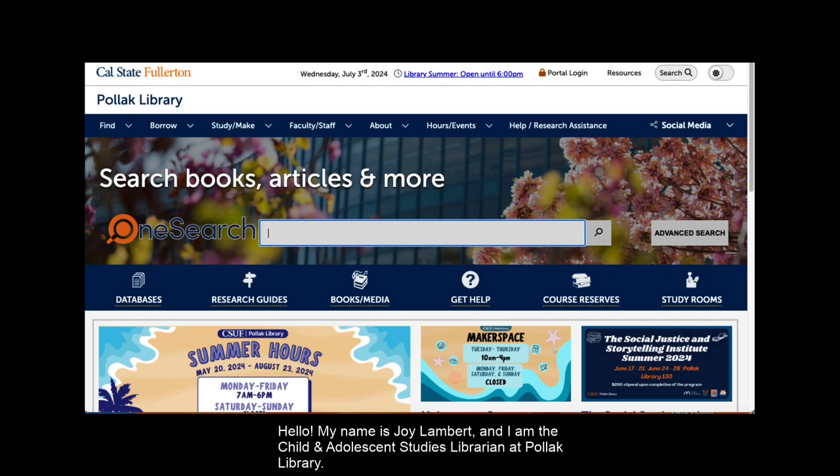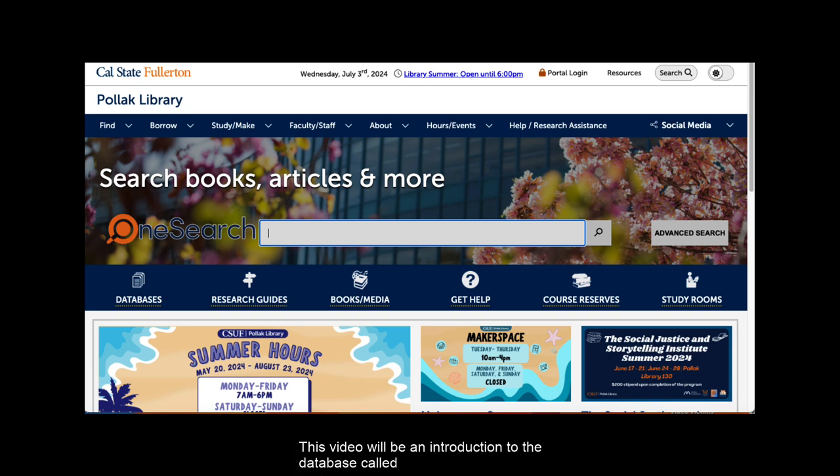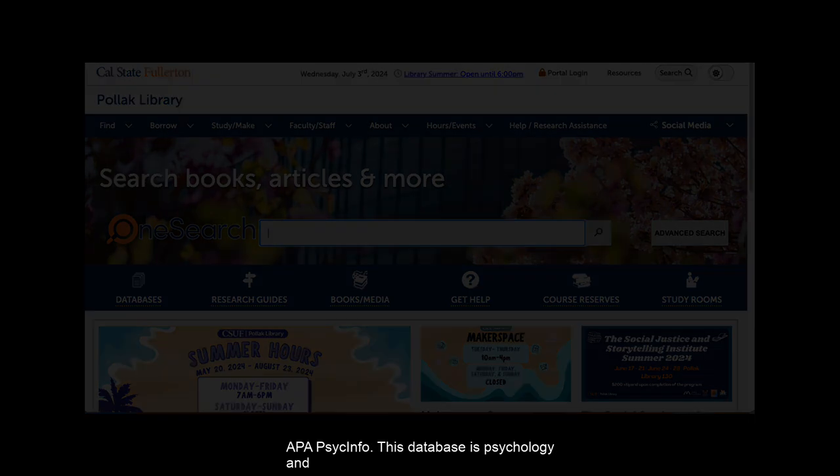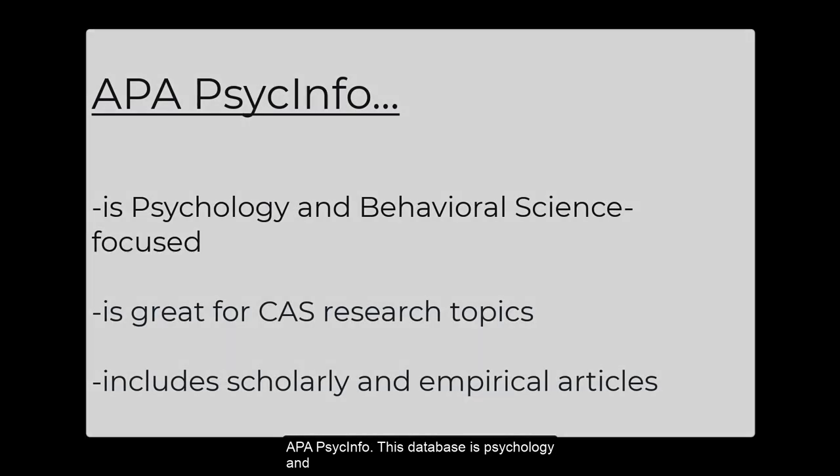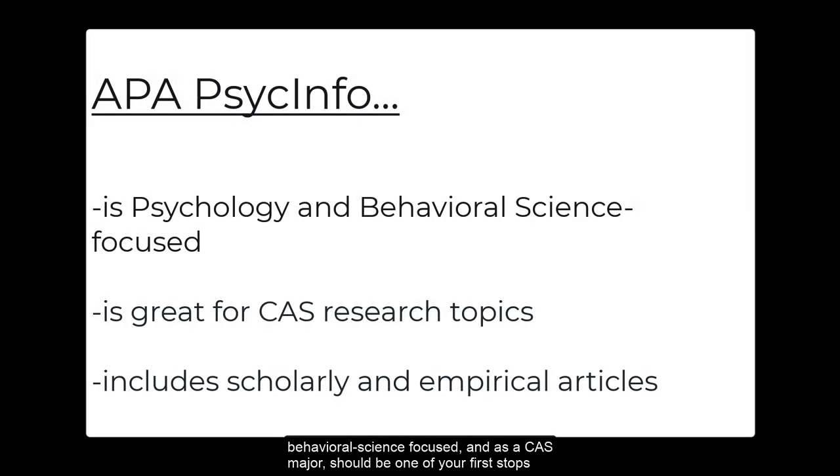Hello, my name is Joy Lambert and I am the Child and Adolescent Studies Librarian at Pollock Library. This video will be an introduction to the database called APA PsycInfo. This database is psychology and behavioral science focused and as a CAS major should be one of your first stops when searching for scholarly and empirical articles.